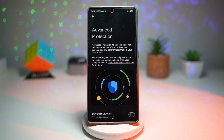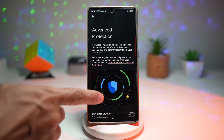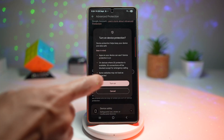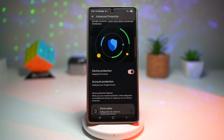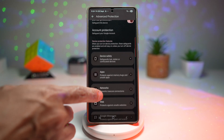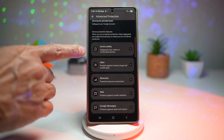This screen tells you that Advanced Protection helps defend against online attacks, harmful apps, insecure connections, and other threats that put your data at risk. Go ahead and scroll down and switch this on. Now if you scroll down, you'll see that your device is protected.